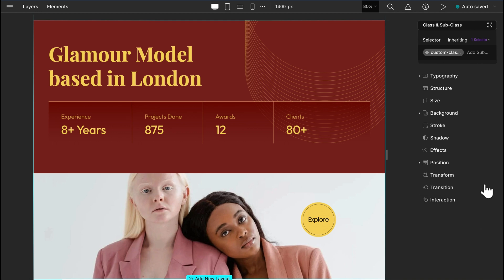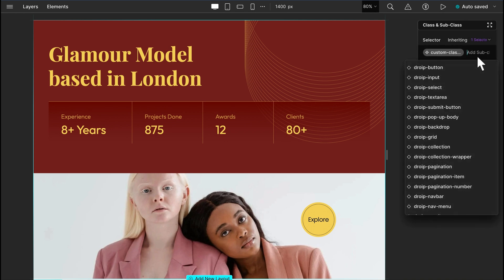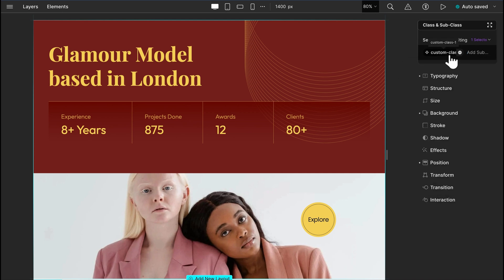In our style panel, first we have the class manager. In DROIP, we have a bunch of default classes that hold preset styles. You can also create custom classes and subclasses that will work as a blueprint for your unique objects, structures, and styles. You might have noticed that we already have a class named custom class 1, which holds the style for the main section.